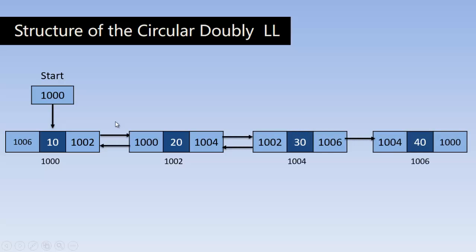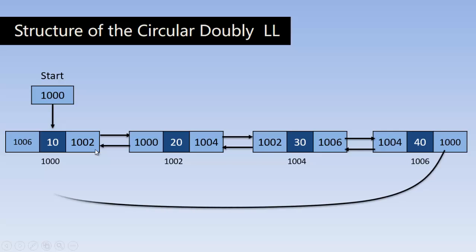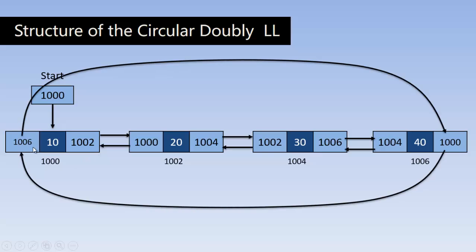The last node does not contain null in the right link, but it contains the address of the first node. And the first node contains the address of the last node. So by reaching the last node, we can get the address of the first node and traverse in a circular manner. This is how circular doubly linked list looks like.